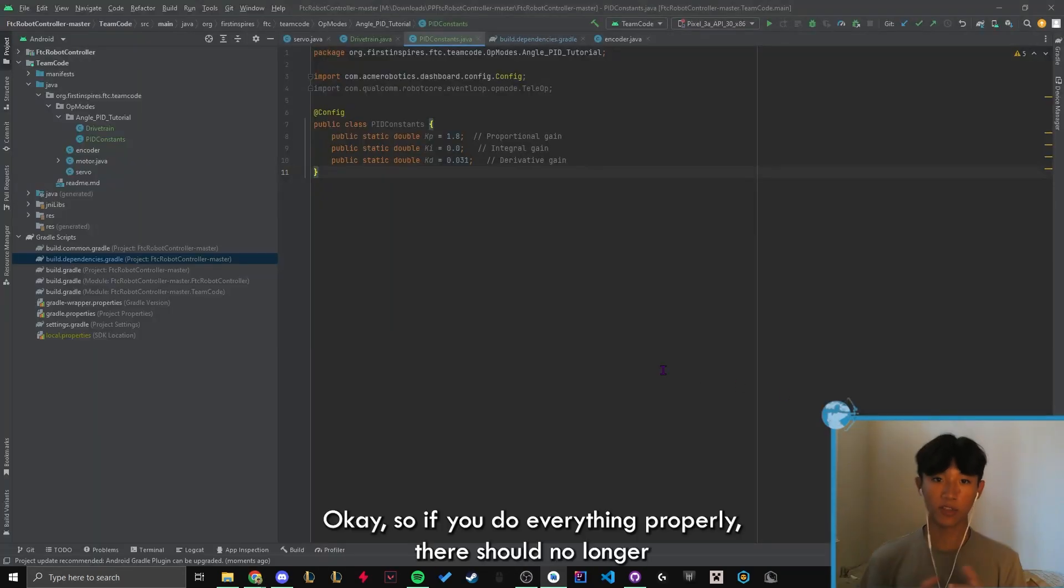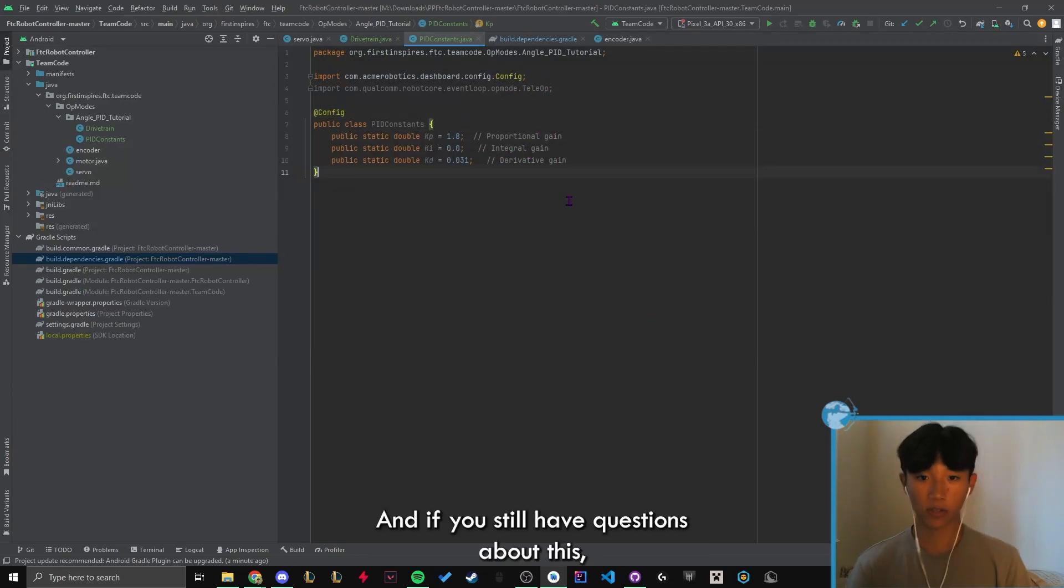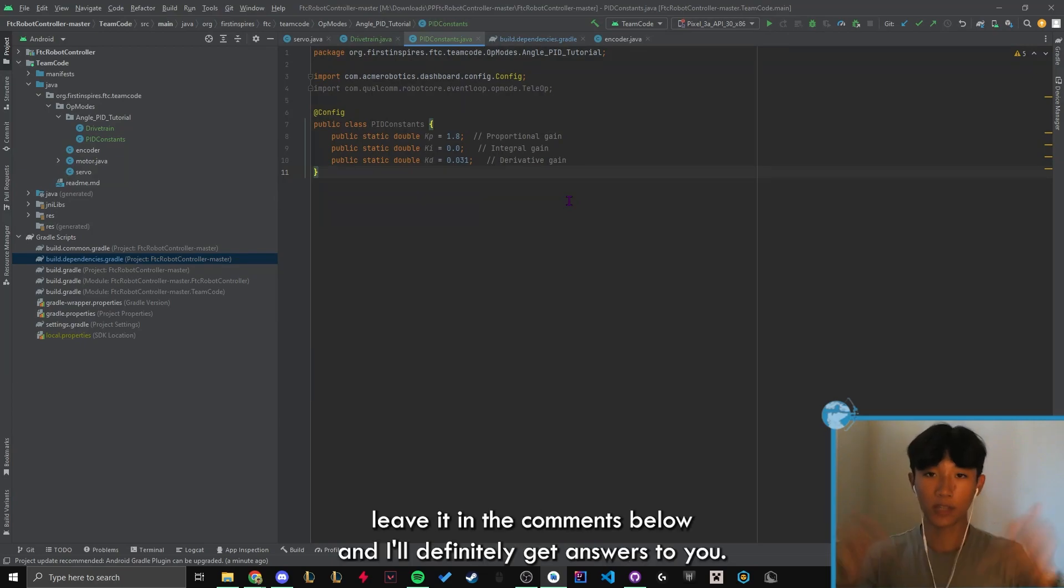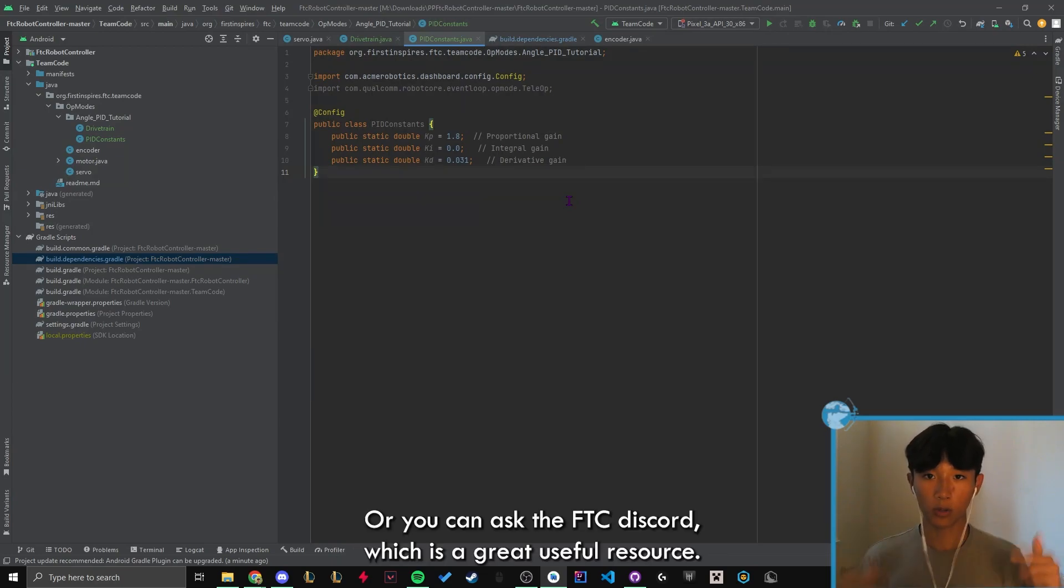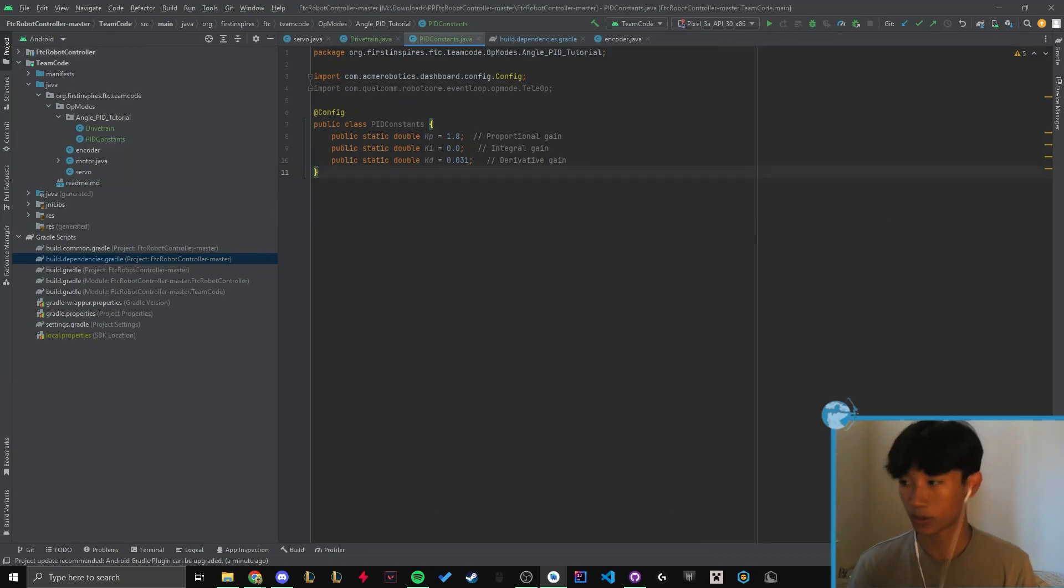So if you did everything properly, there should no longer be an error with this. And it should be nice and dandy. And if you still have questions about this, leave it in the comments below. And I'll definitely get answers to you. Or you can ask the FTC discord, which is a great useful resource.